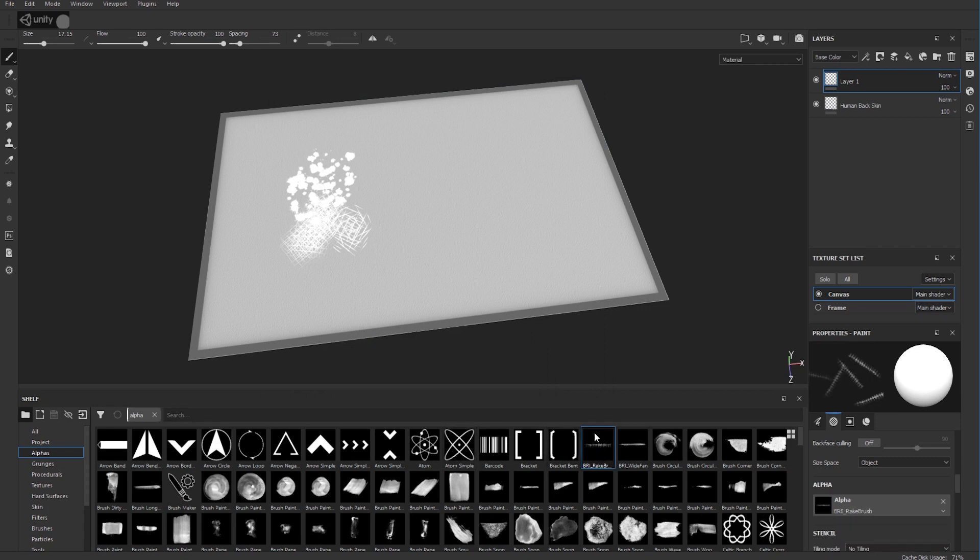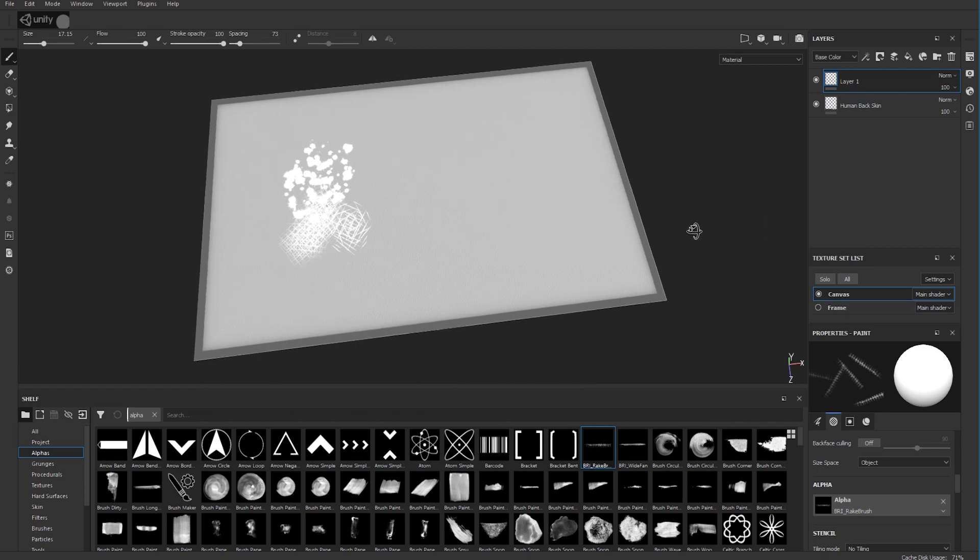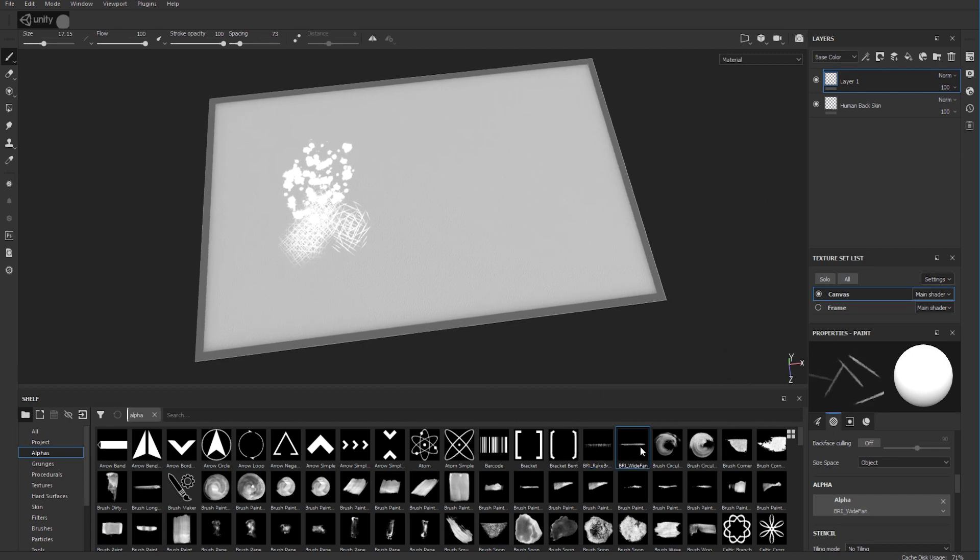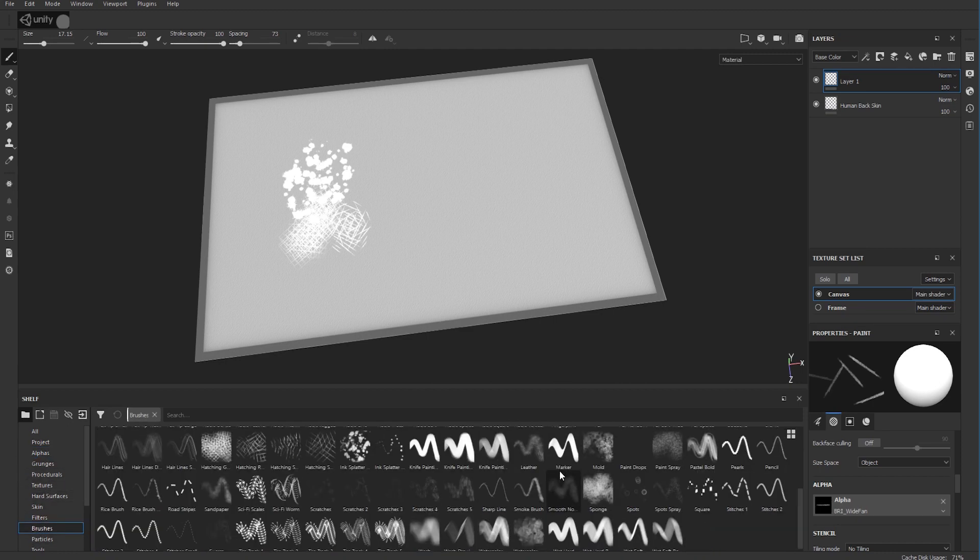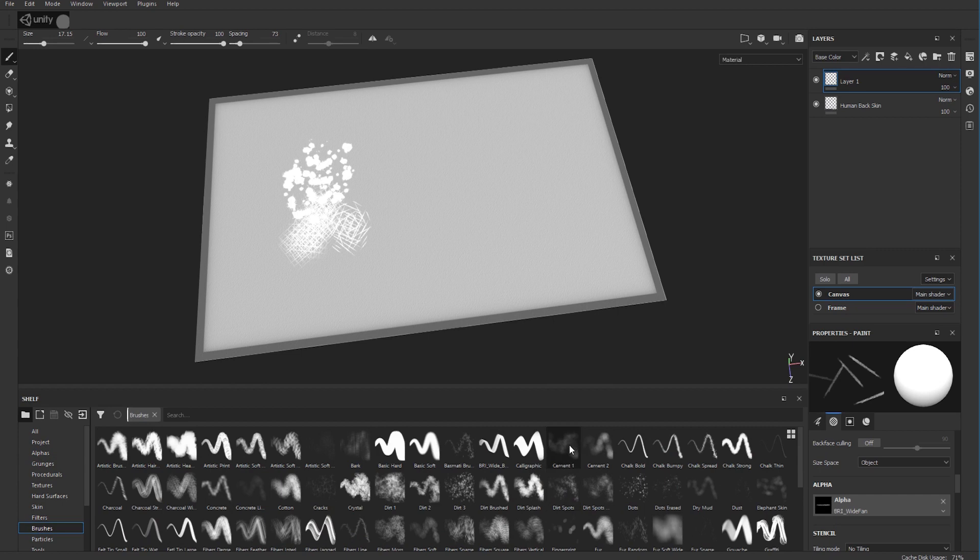Now select a brush that you're happy with. So go to your brushes and select one. You have to be careful with brushes because, like, if you take the soft one and I've got a tablet right now...